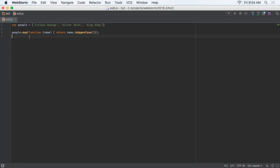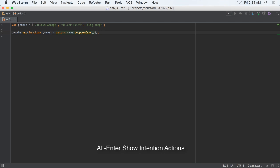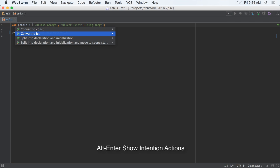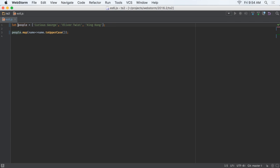ES6 adoption is increasing, and WebStorm can help you convert your code. Use the new ConvertToArrow function code intention to convert old-style functions into arrow functions. Want to use the new Let and Const instead of Var? 2016.2 makes this fast, first with another code intention, or use PostFix completion, now with Let and Const.